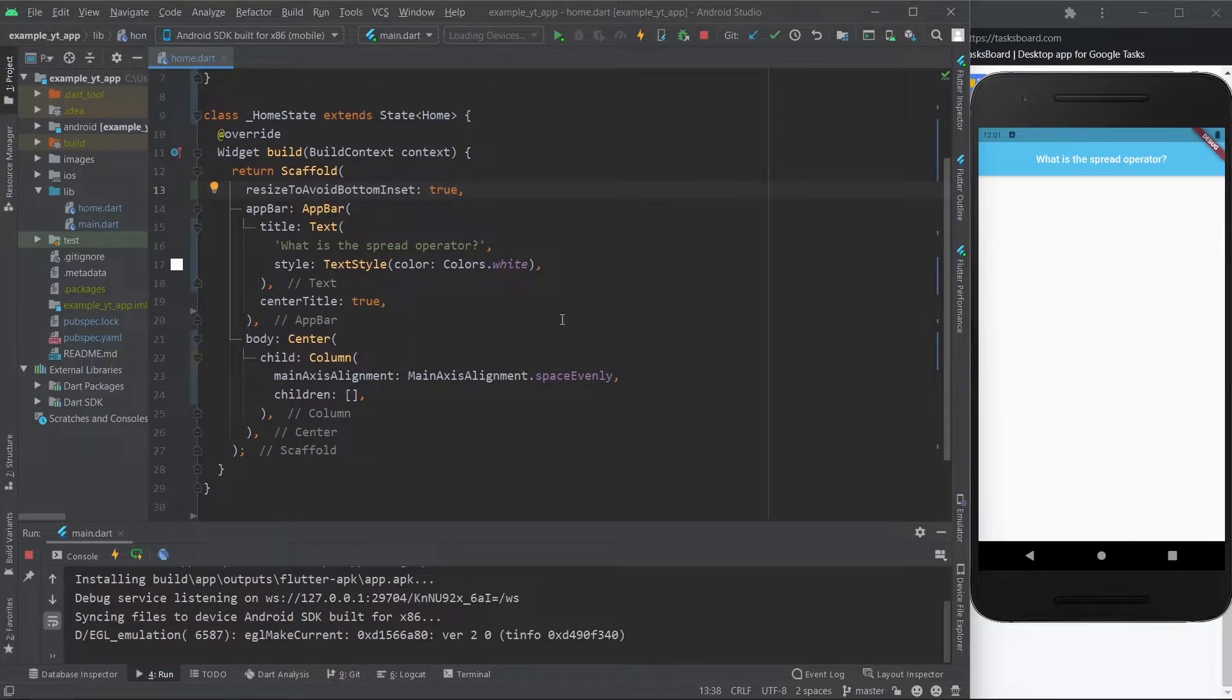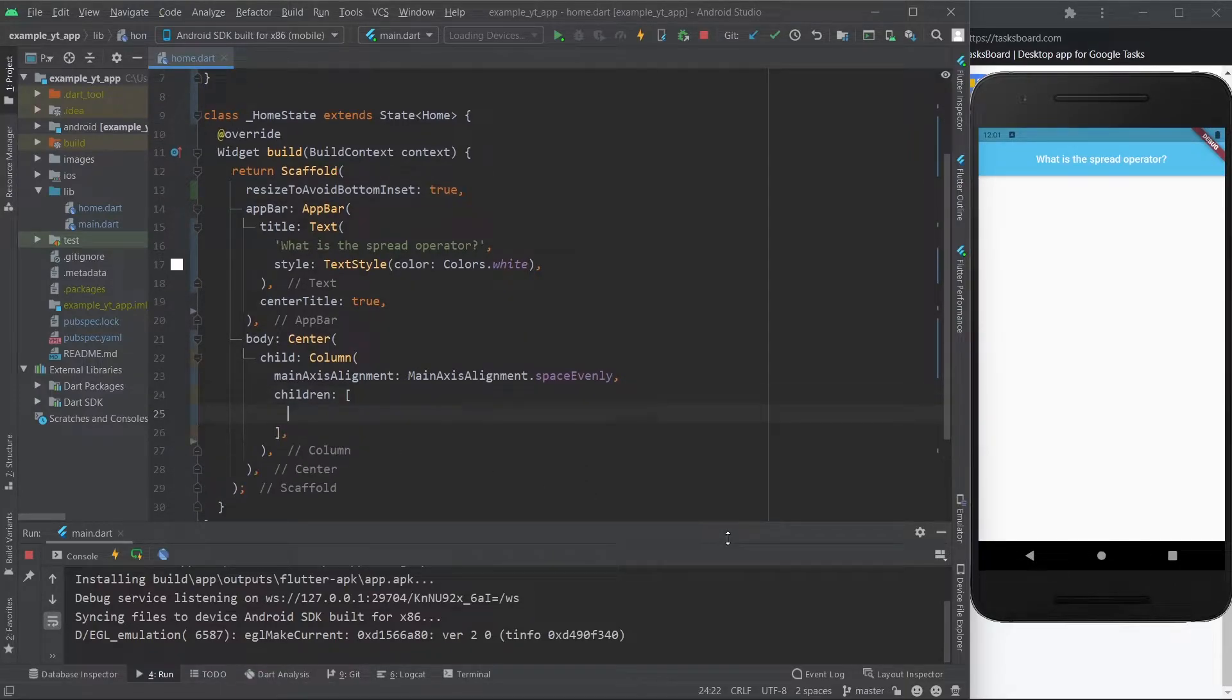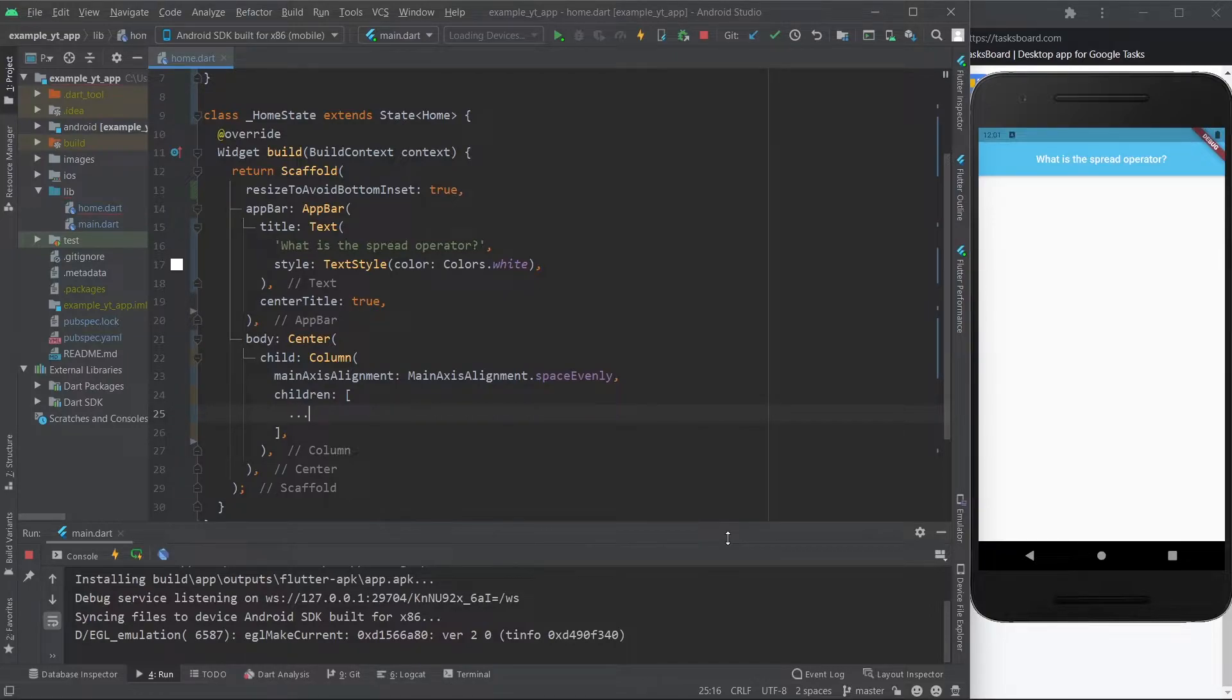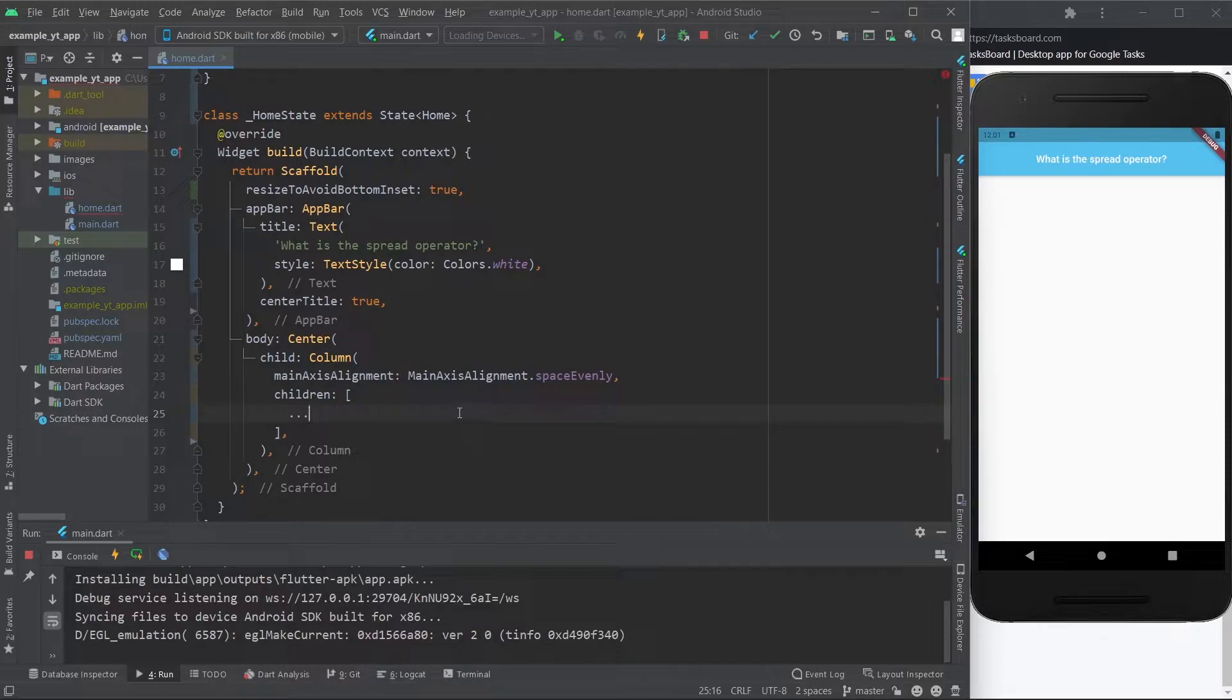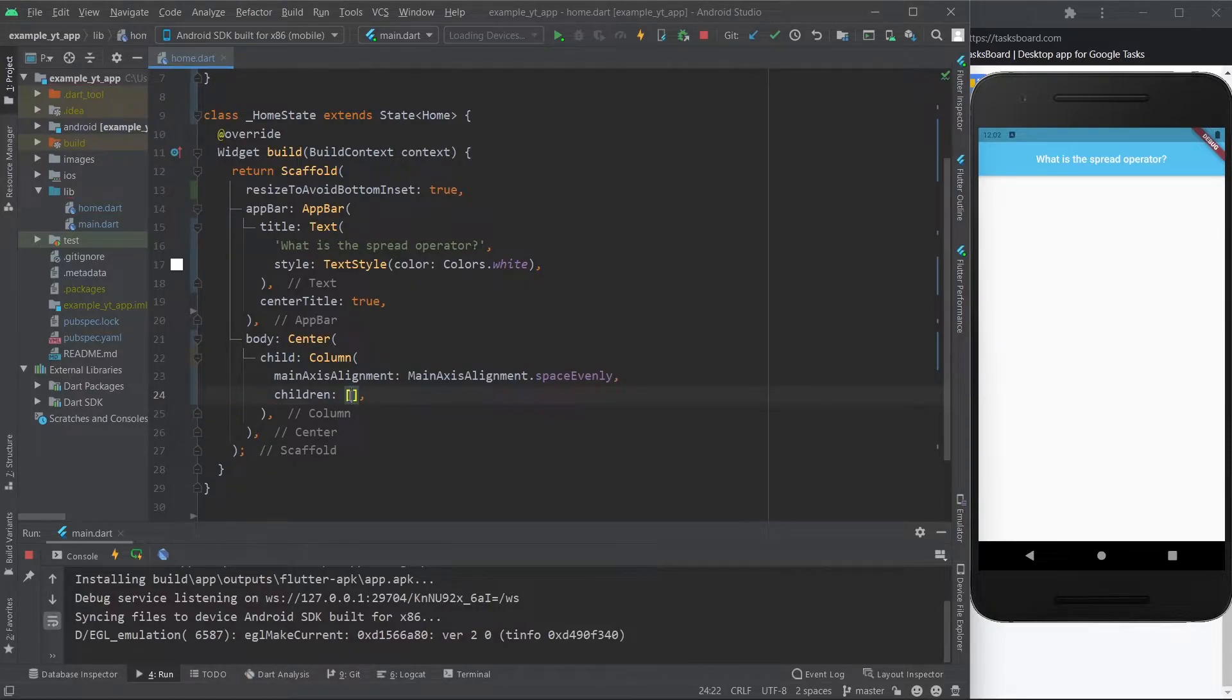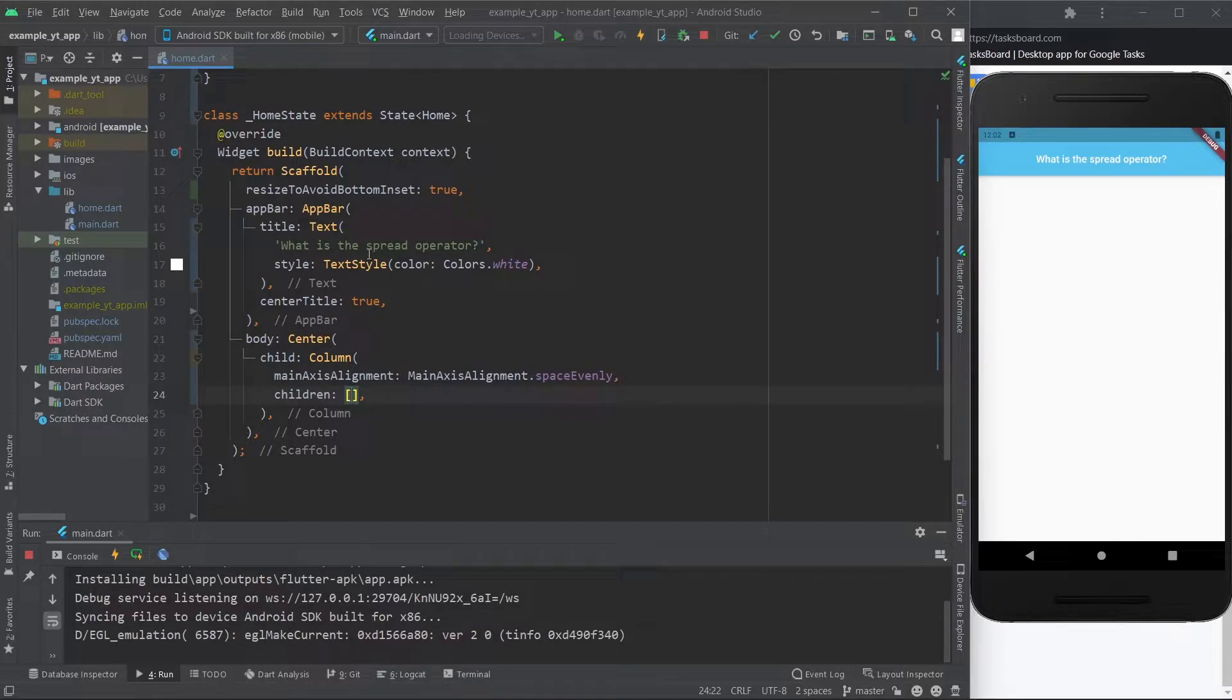Hey guys, so I've been getting this question on a few of my videos in the comments asking what is the spread operator, aka these three little dots. So I just decided to make a very quick video explaining what it is. It's basically just something to extend the elements of a collection, aka spread a list, hence why it's called spread operator.